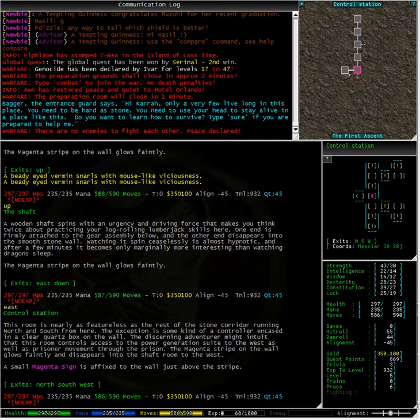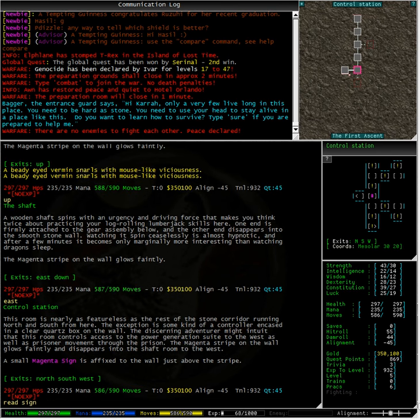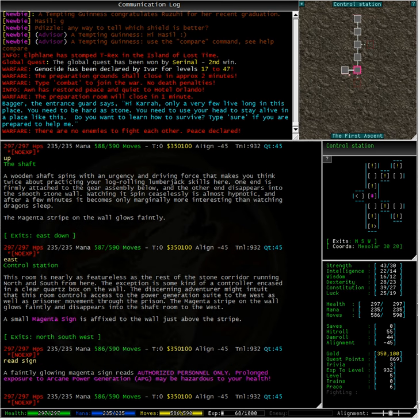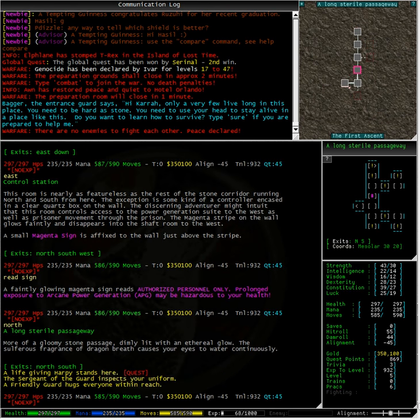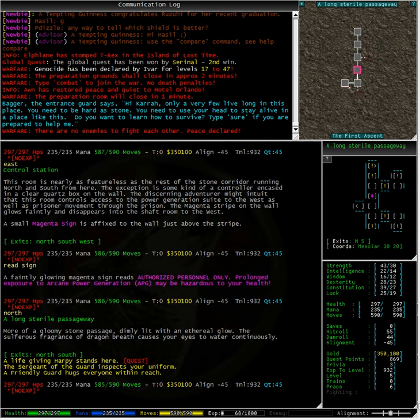We are in the control station. Let us read the sign. Hmm, not sure how that helps us. A long sterile passageway. A life giving harpy stands here. Well that was easier than I expected.